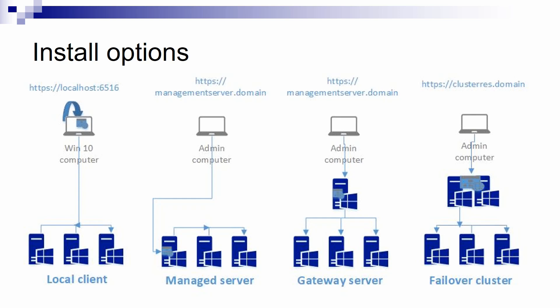The gateway server option is a little different. You install Admin Center on a server that only is an Admin Center server. And then, from that server, you can control your infrastructure. And the last option is the failover cluster way. It's similar to the gateway server option. You install the Admin Center website on a failover cluster, you connect to it and then manage your infrastructure.